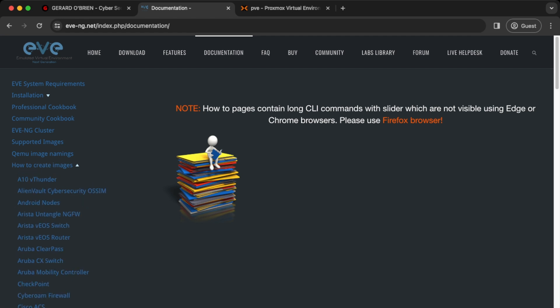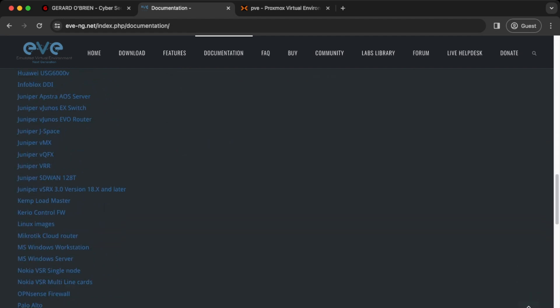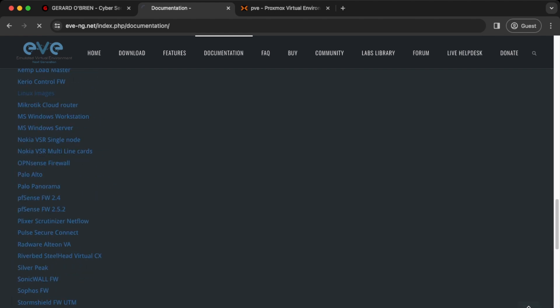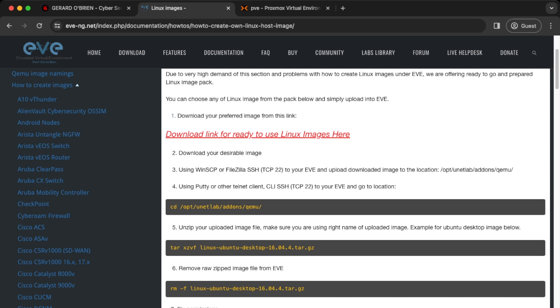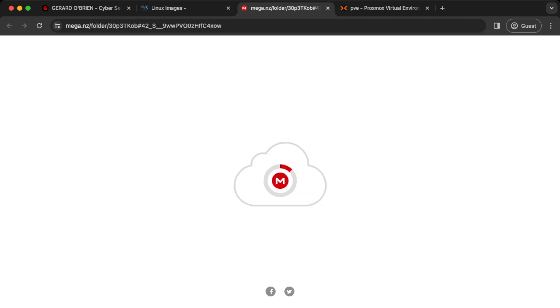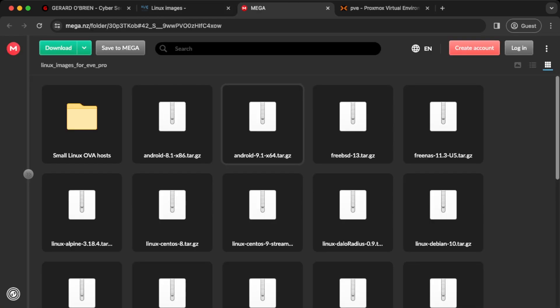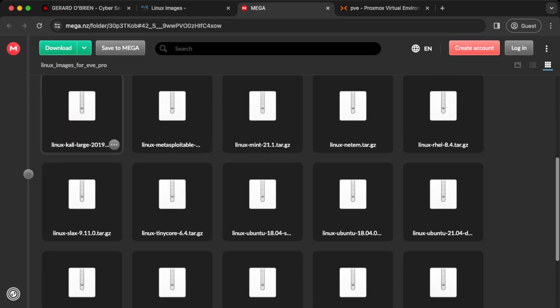Move down to the bottom and you should see a section for Linux images. The good thing about Linux images on EVE-NG is that the EVE-NG team have already created a bunch of images, so we just need to download them. Click on the link and download the Kali Linux image.